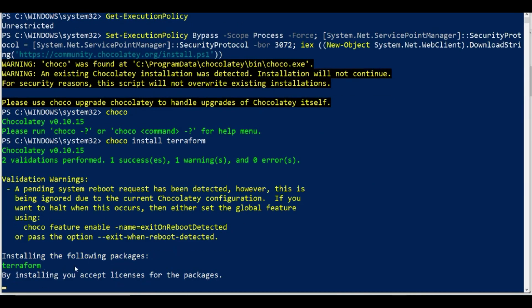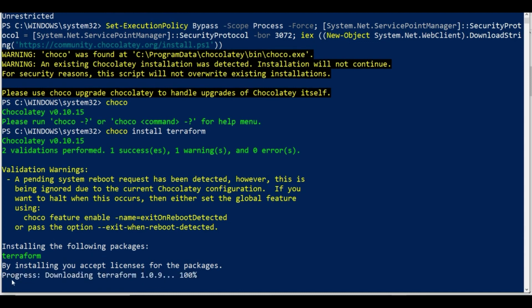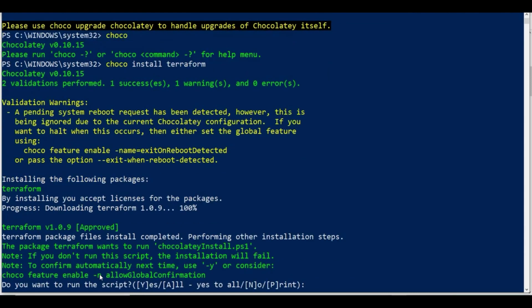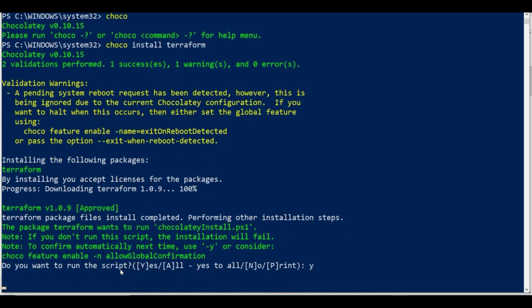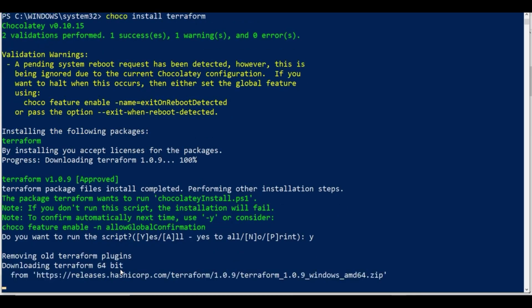Let's see how this goes. It says installing the following package: Terraform. It's just installing. It asks 'do you want to run the script?' - yes to all.